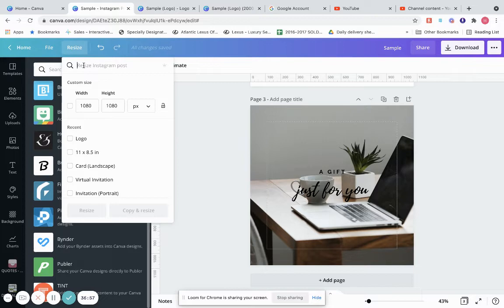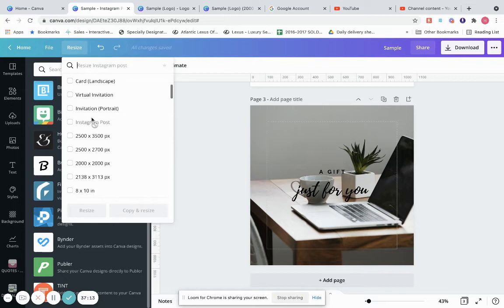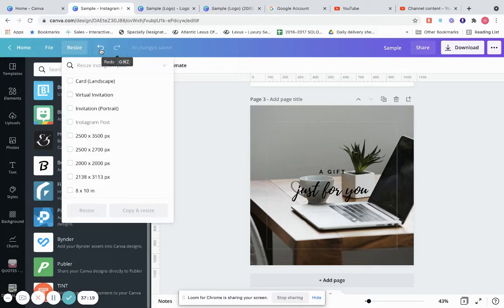That's what the resize tool does — it's a lifesaver, especially if you're cross-promoting between pages like Instagram, Facebook, and Pinterest. Undo is this button here, and this one goes forward — undo and redo.